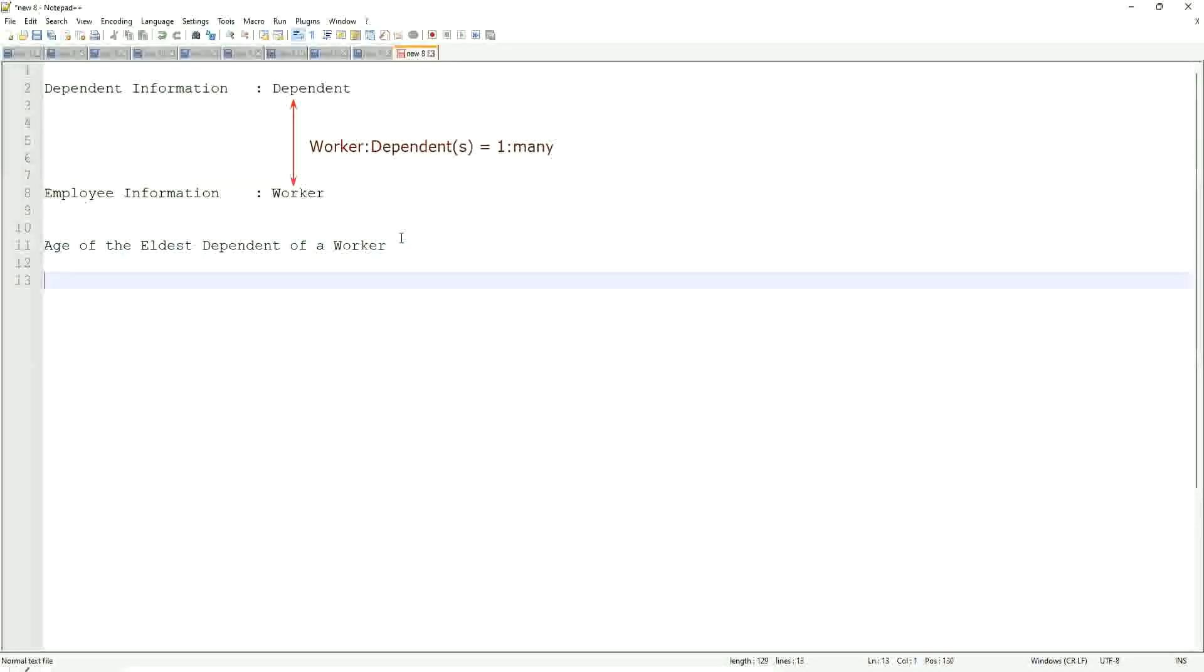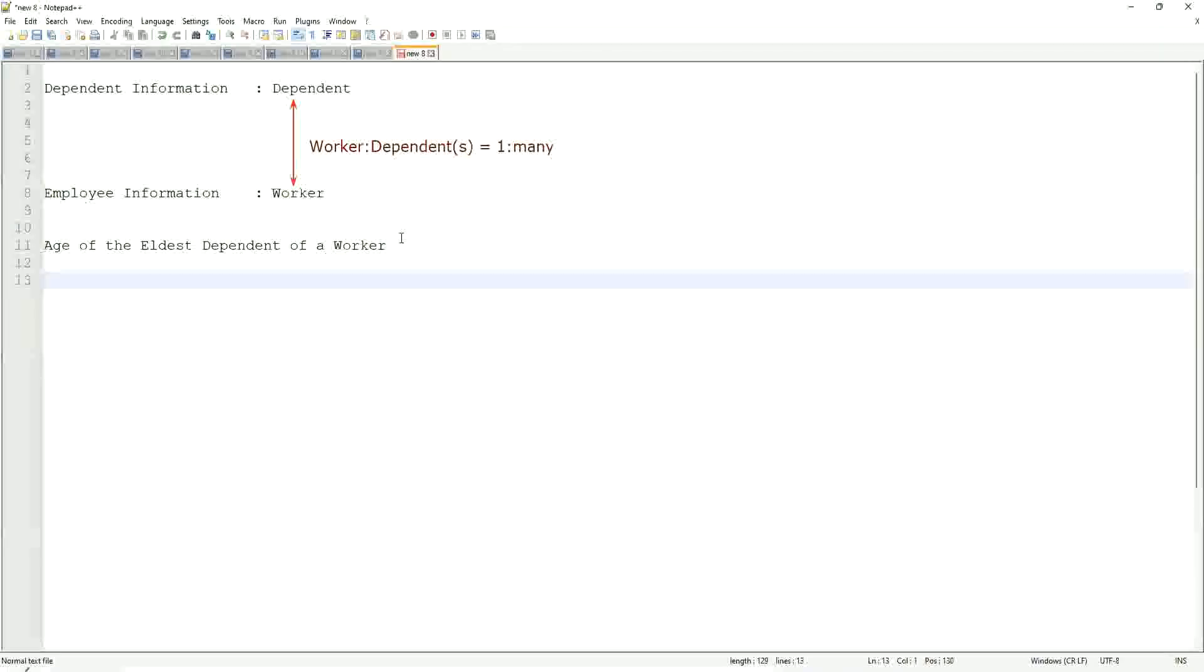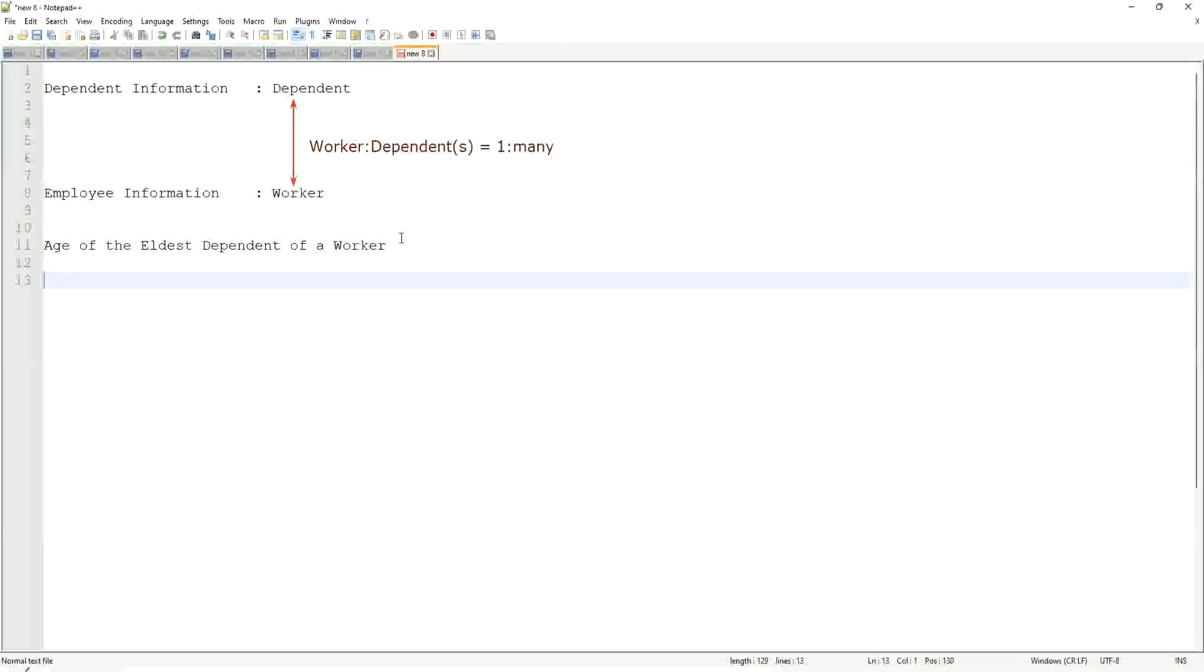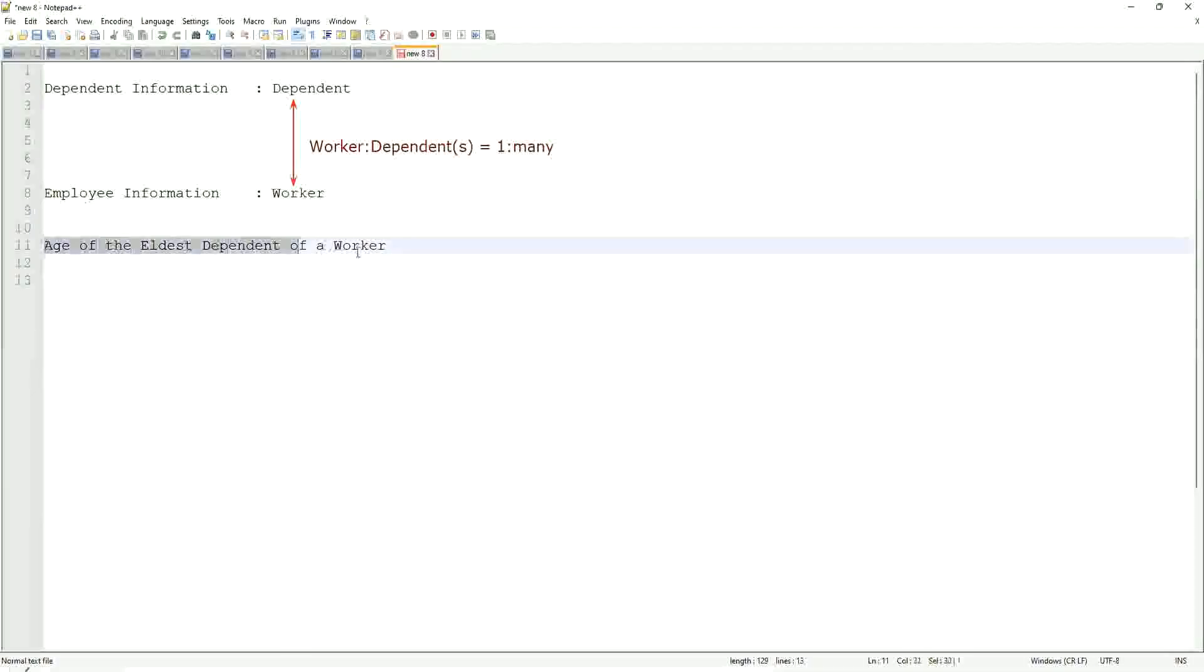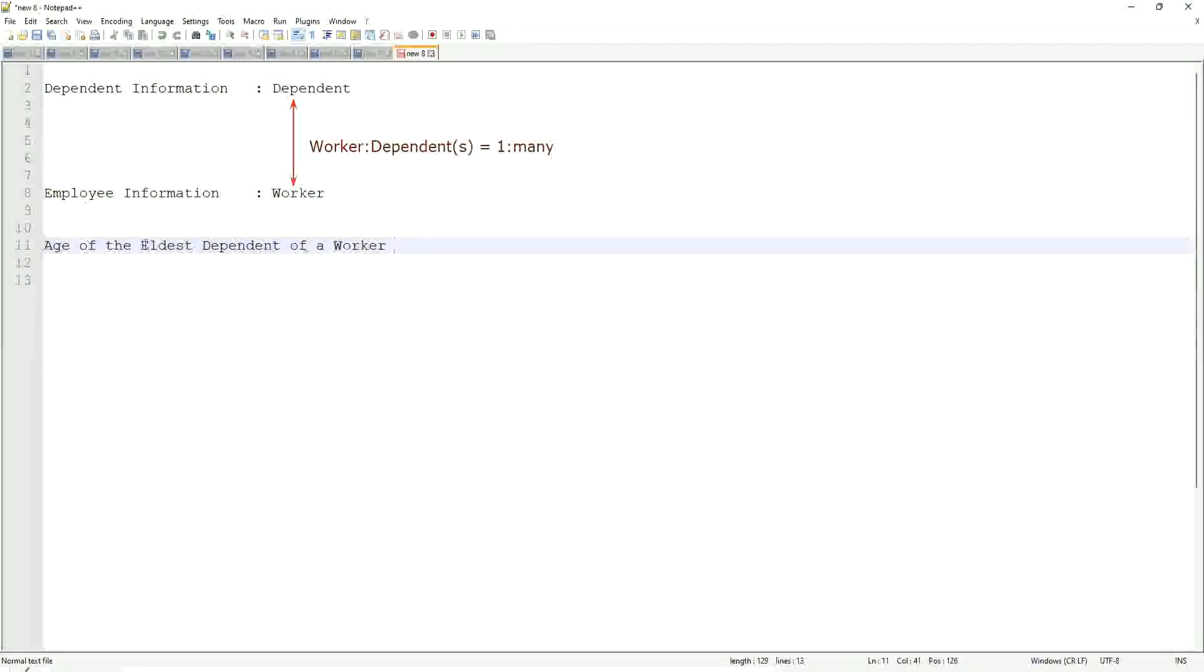How would you do that if you were doing it using a filter or sub-filter? Would you be able to do that in any way? It's difficult. Now, how would we do it using a calculated field? Let's break it down first. Age of the eldest dependent of a worker.